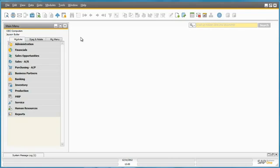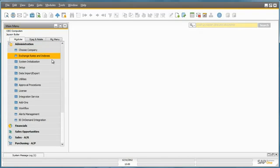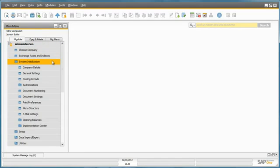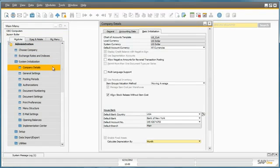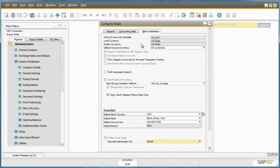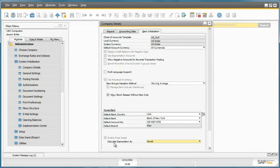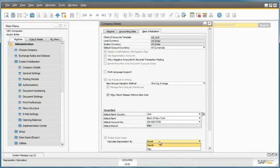To activate the solution, you simply navigate to Administration, System Initialization, Company Details, the Basic Initialization tab. You just need to ensure that the checkbox Enable Fixed Assets is ticked, and here you can actually determine your calculation depreciation by month or day.